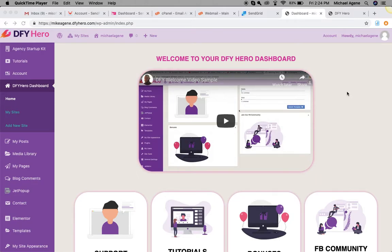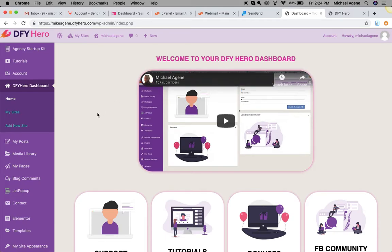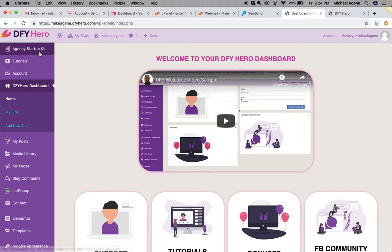Hello everybody, this is Michael again. I want to welcome you to your DFY Hero dashboard. In this short video I want to show you the important bits you need to get started with your DFY Hero account. Now that you are logged into your dashboard, the first thing you want to do is...